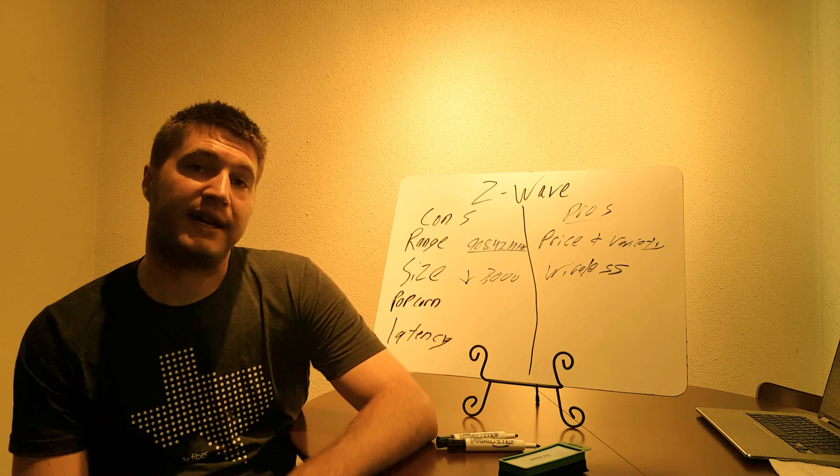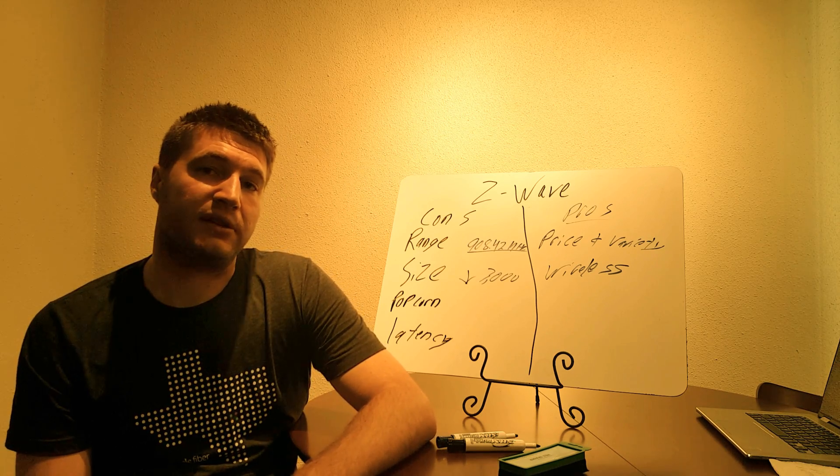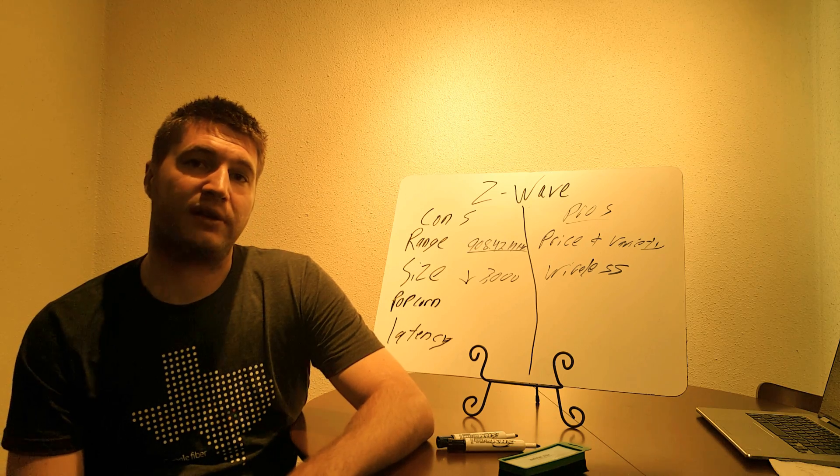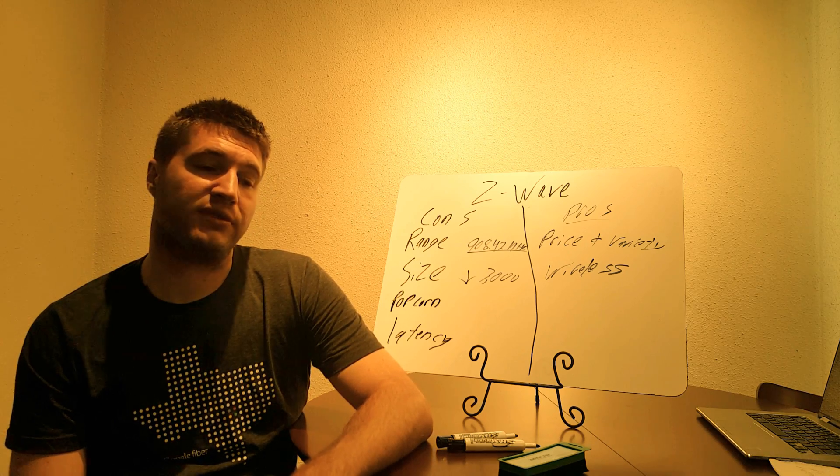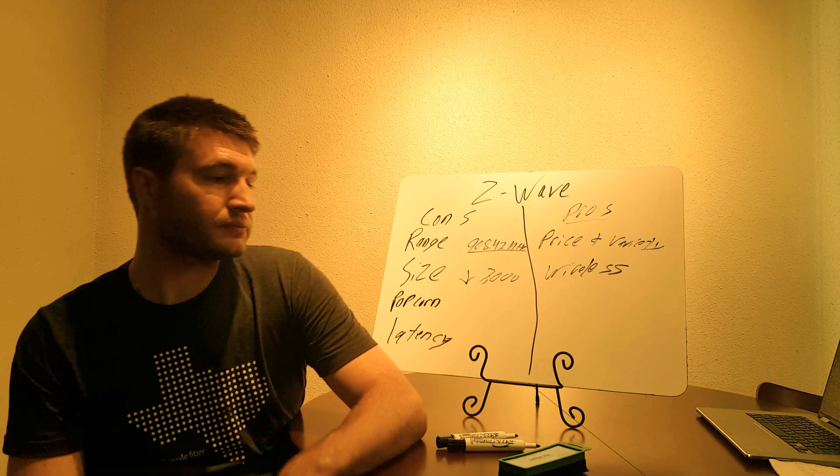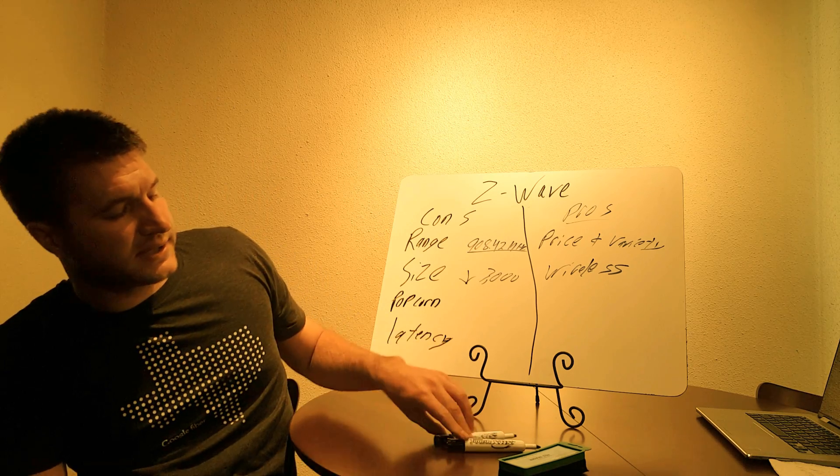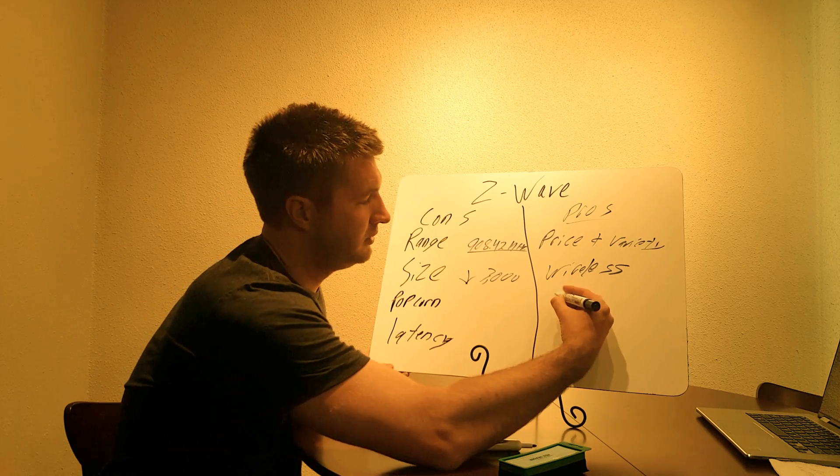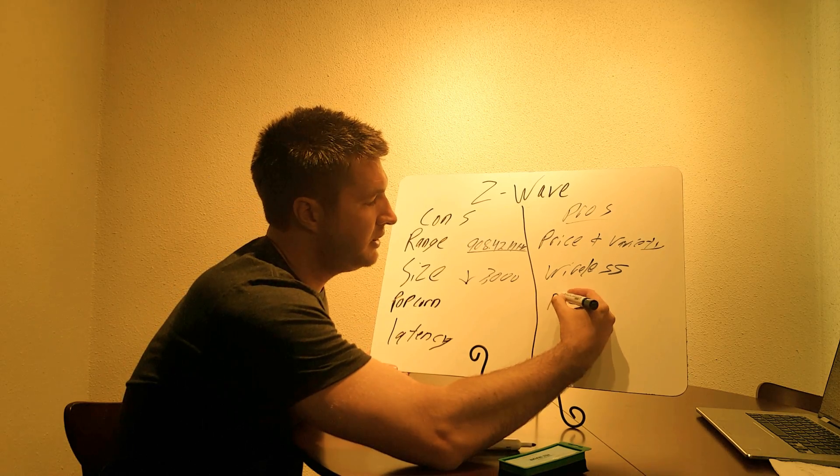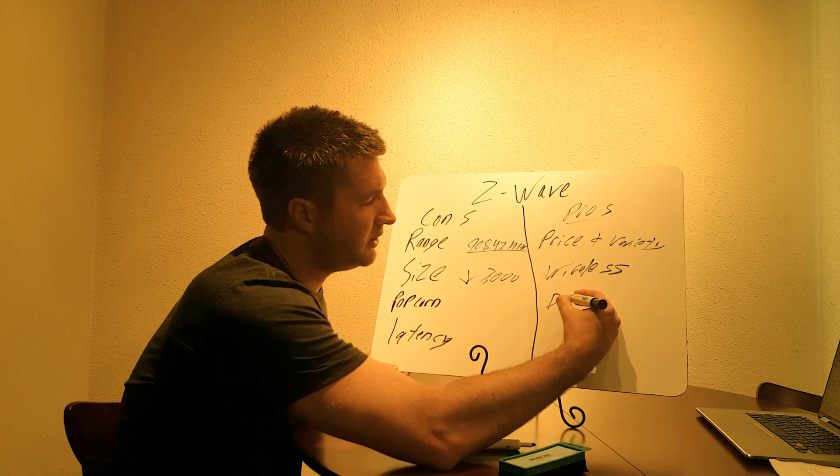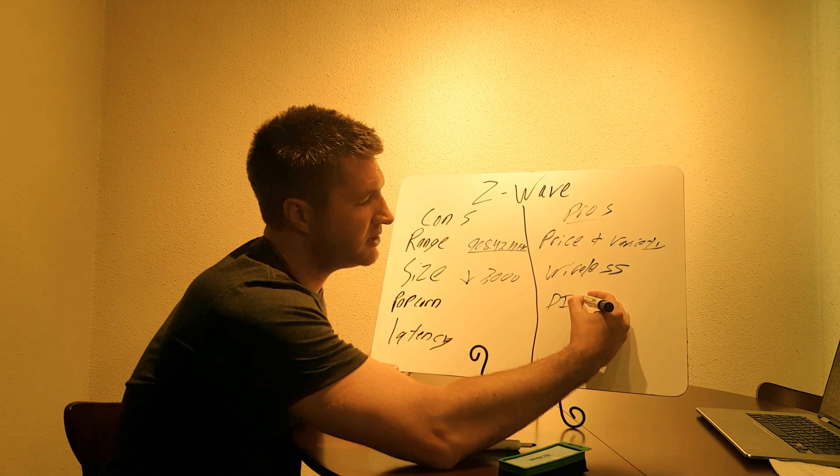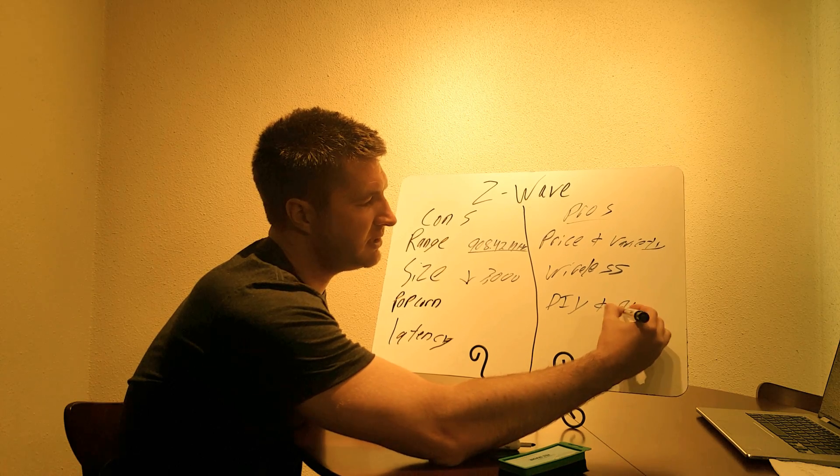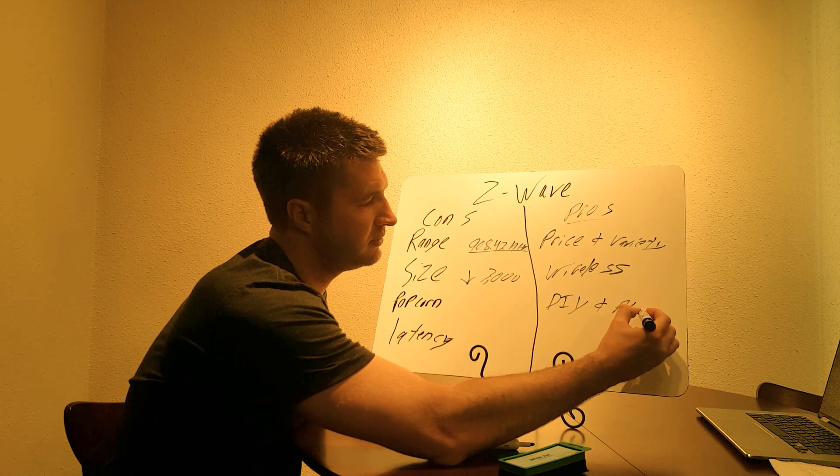And on the con side, I kind of talked about a little bit, some problems that wireless technologies do have as well. So the next one is DIYers, do-it-yourselfers, and alarm installers.